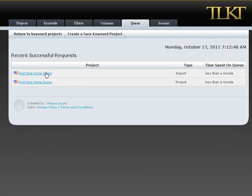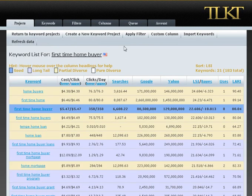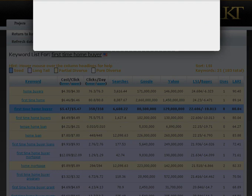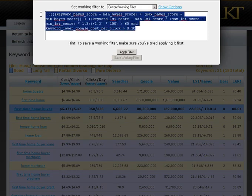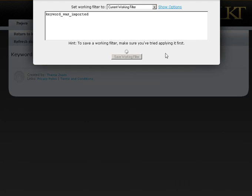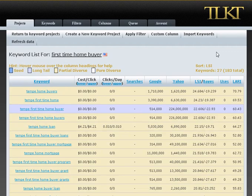Okay, so we're back. We're going to change the filter so that we're looking at just the keywords that we imported.